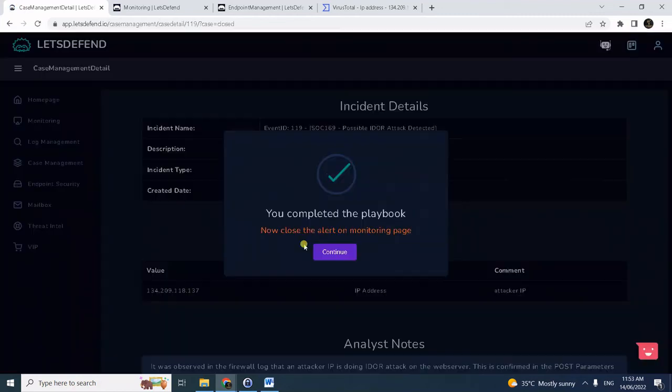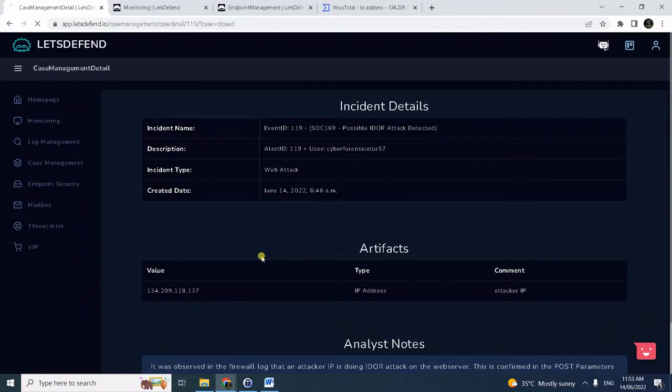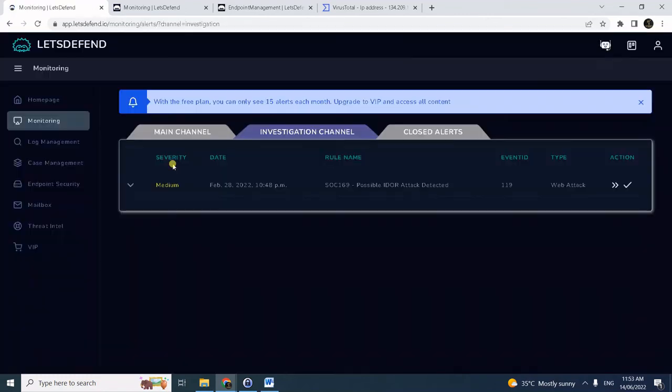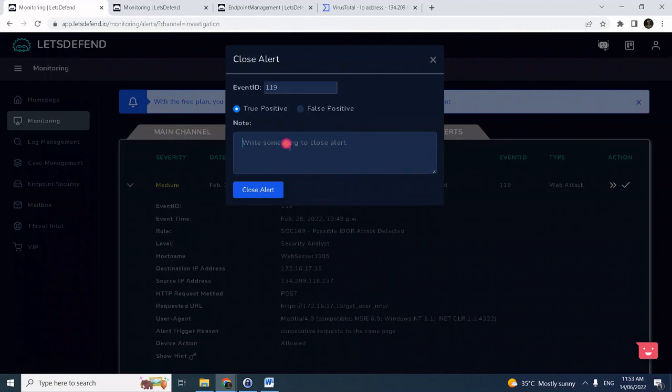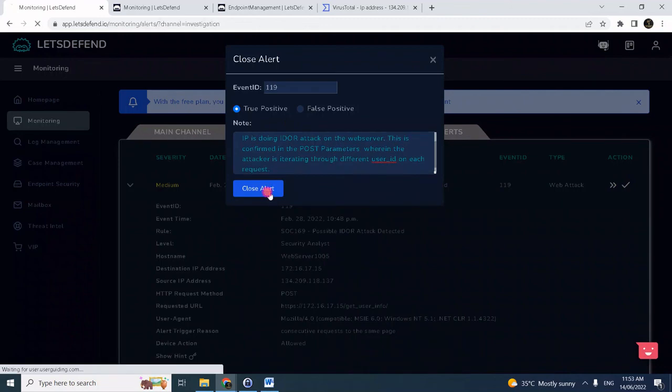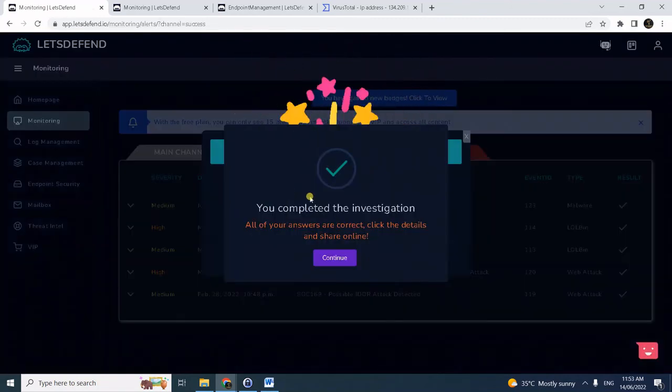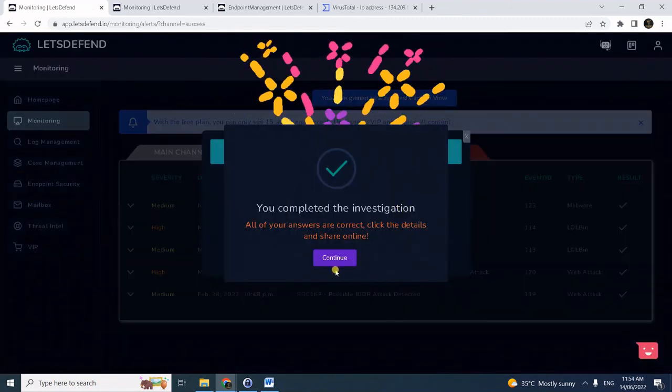Click next. We can now close the alert. Let's give this position first. We can now close the alert and just confirm true positive. We can just copy the same analysis note and click close.